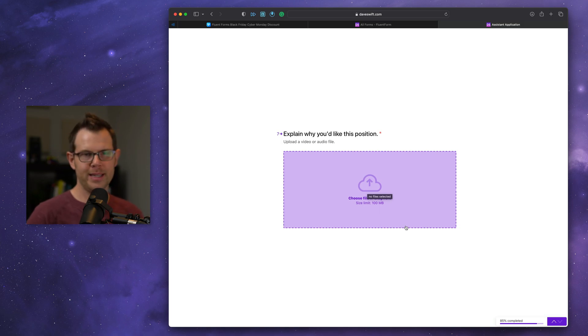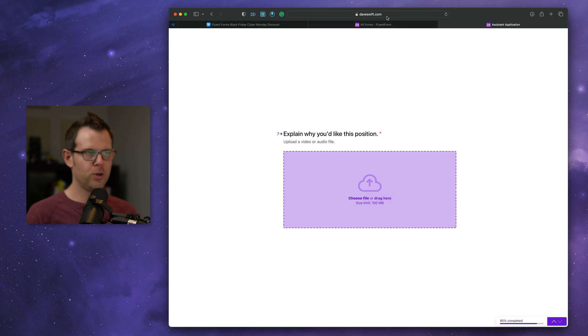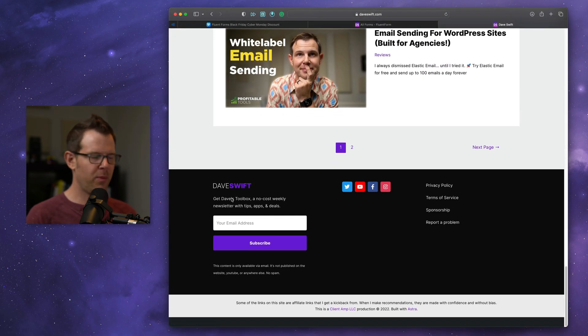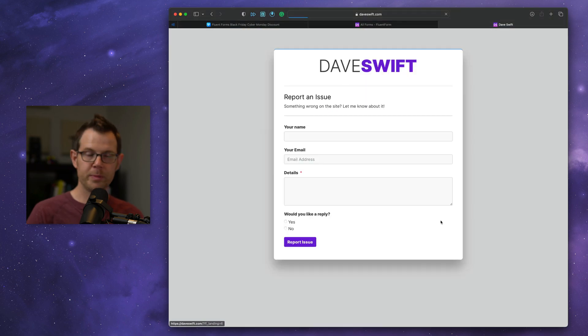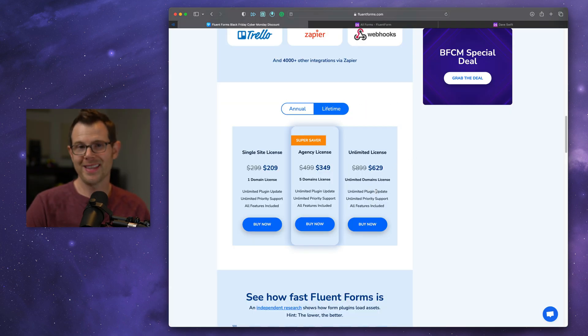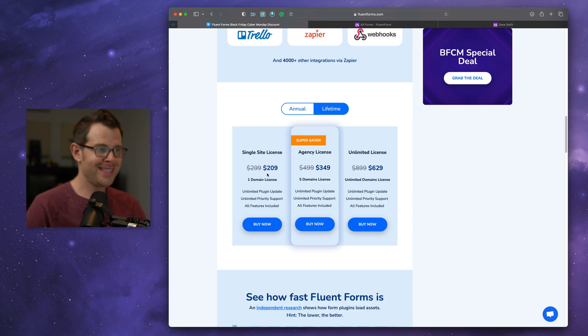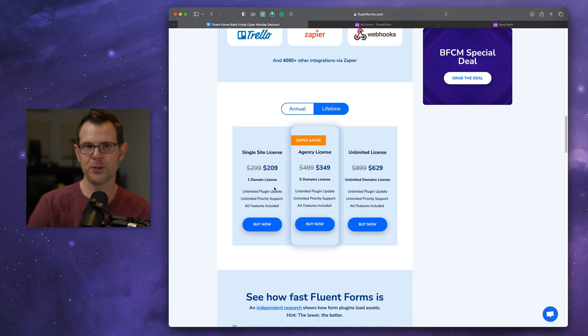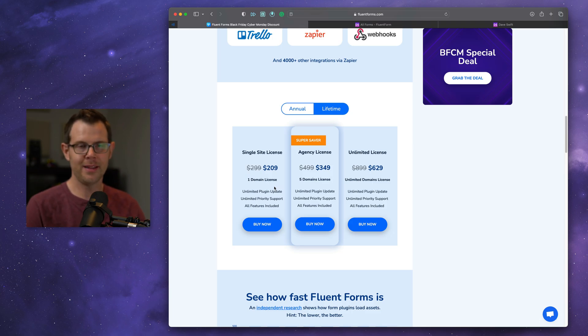It doesn't have to do forms like this, by the way. It can do regular looking forms as well. All of the forms that you see on my website, like this one down here, this is a fluent form. You want to report a problem on the website. This is also a fluent form. So go check this out. If you've only got a single site, it's only $209, a one-time purchase. That's about two years worth of gravity forms. And then you're never going to have to pay for it again.